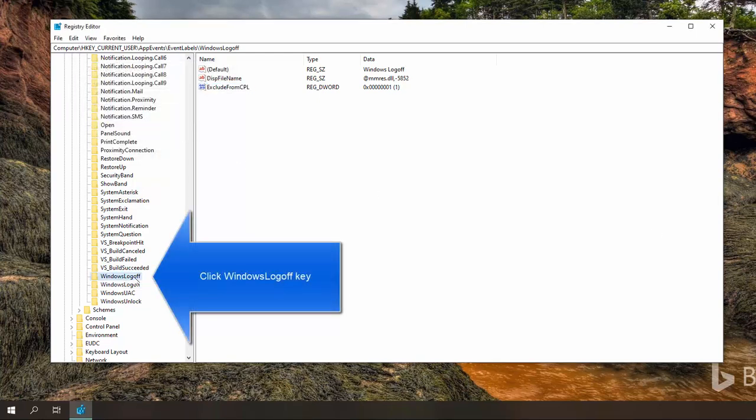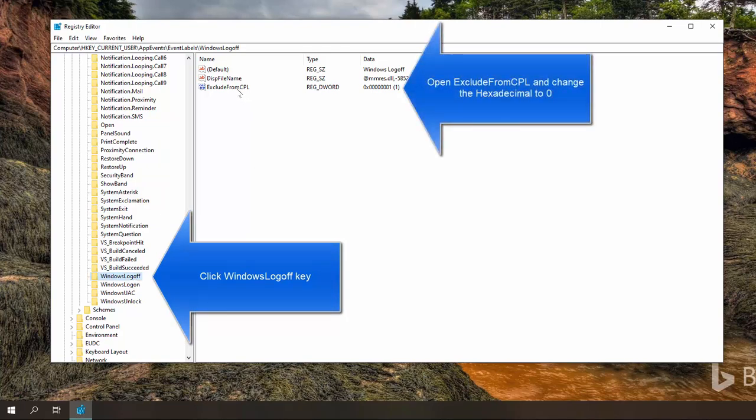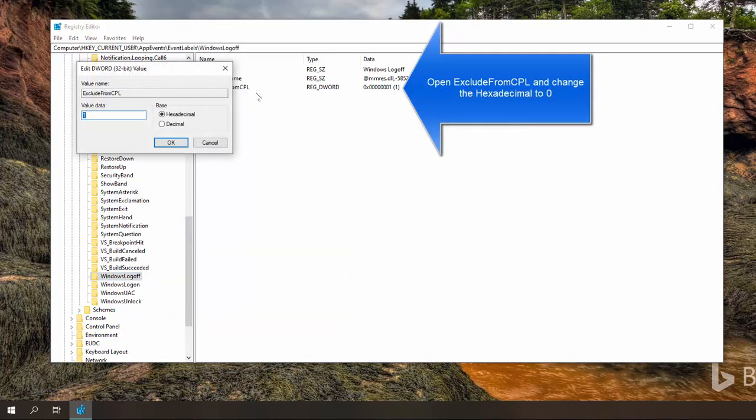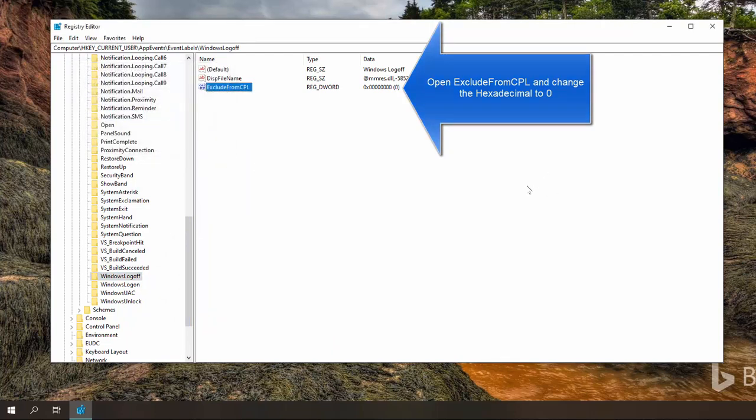Now we'll go to Windows log off folder. Double click the same value which is exclude from CPL and put its value to 0 and click OK.